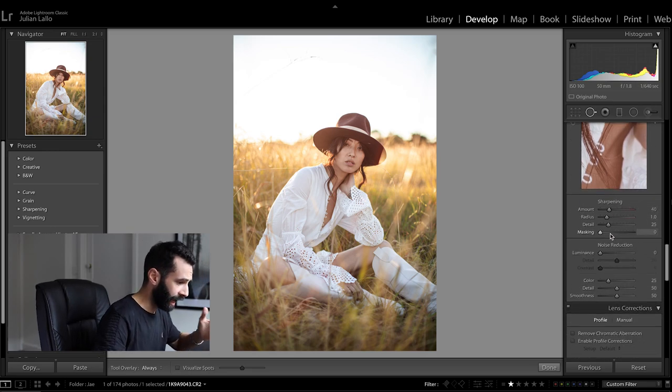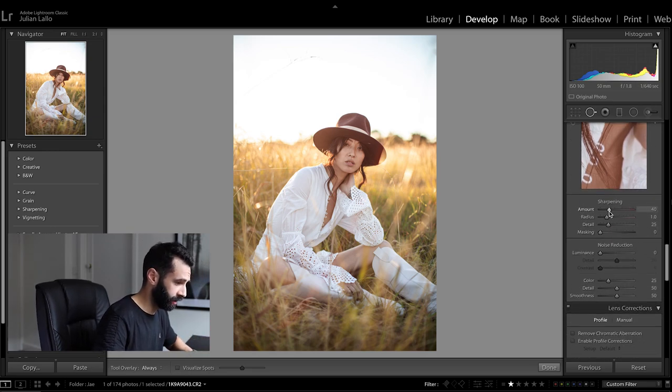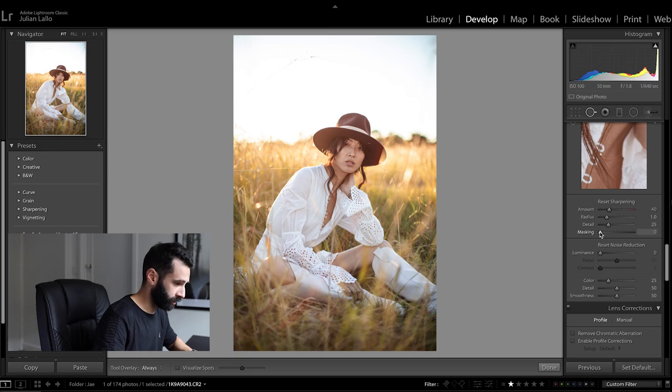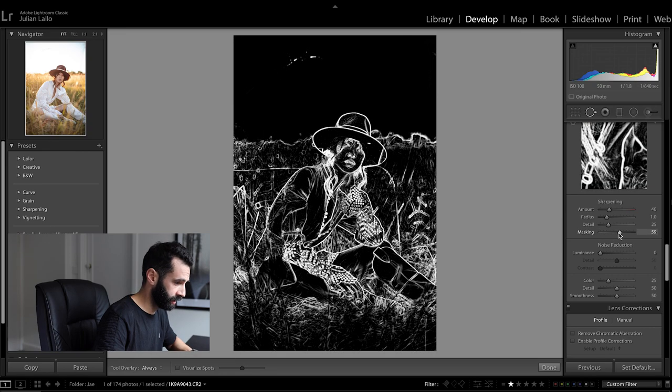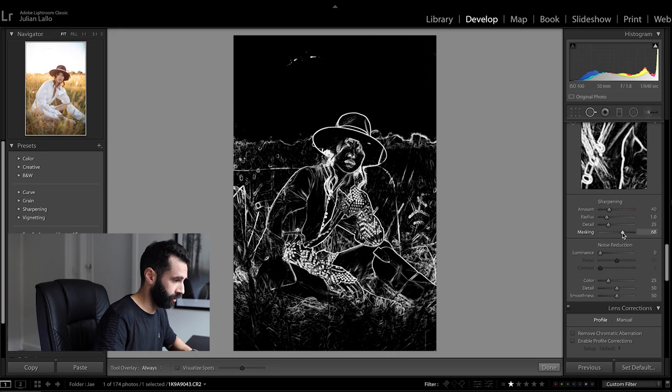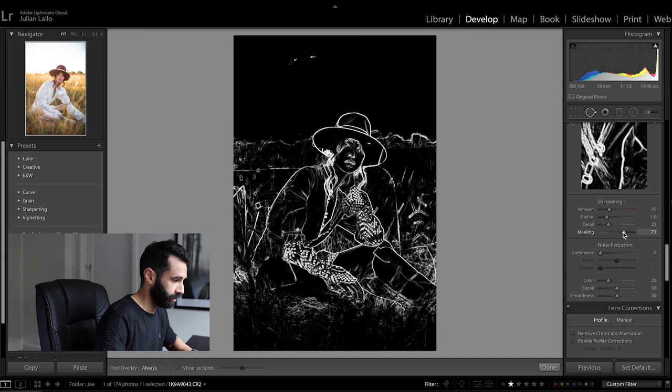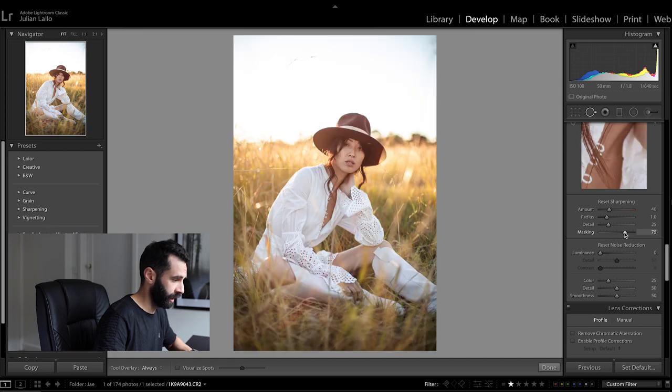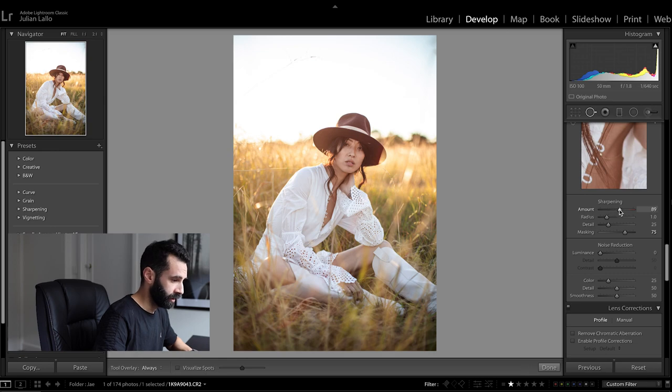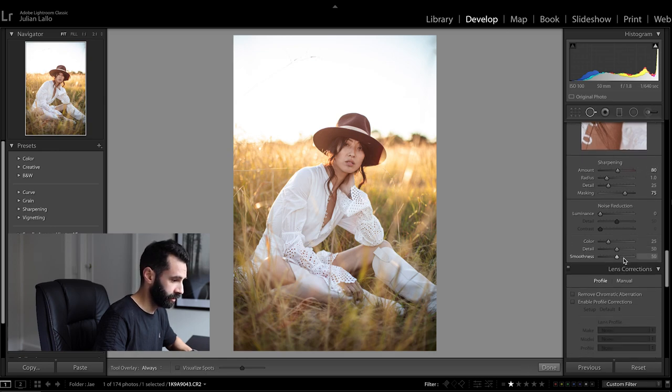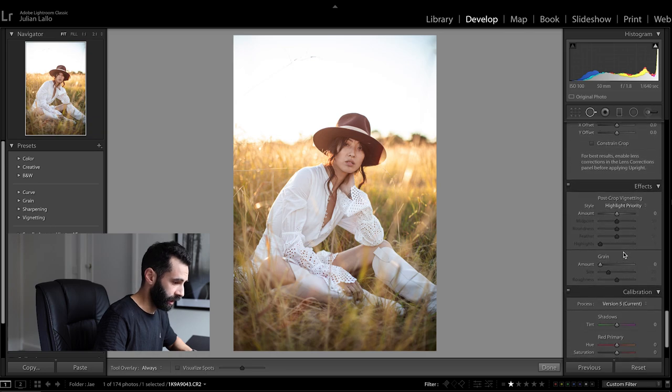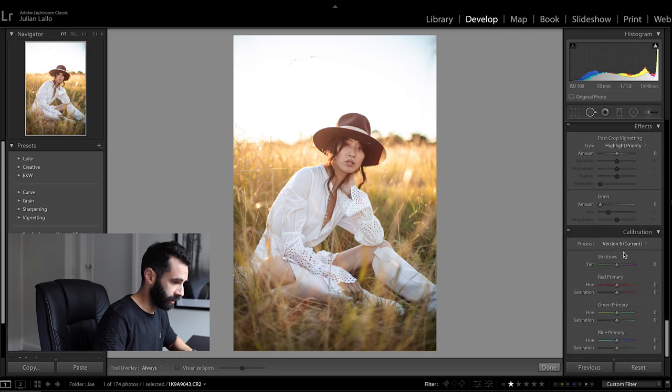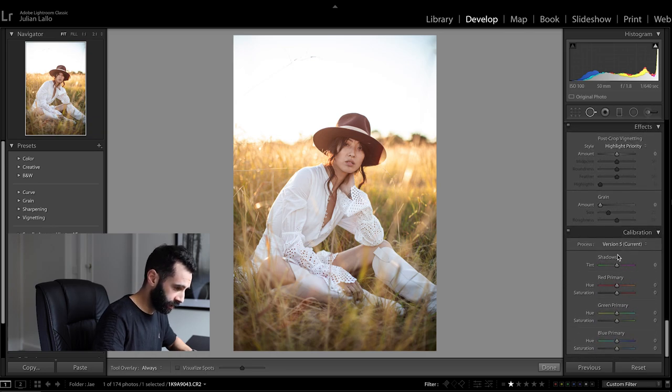I'm going to add just a little bit of sharpening into the image. I like to hold down option, slide masking to the right so that I can select the area I want to sharpen so mainly just the outline details of garment and slide that up a little bit.